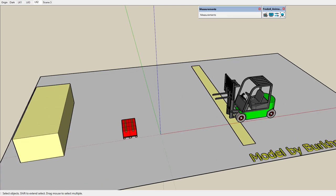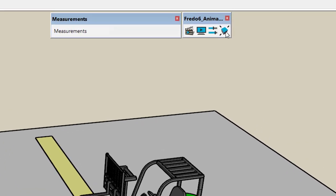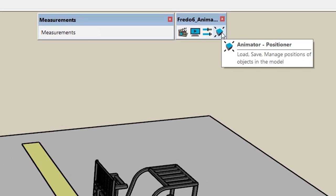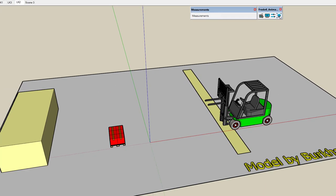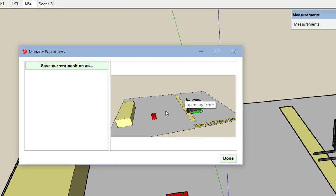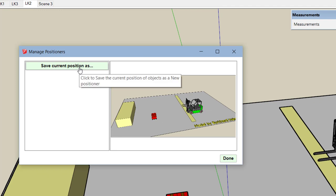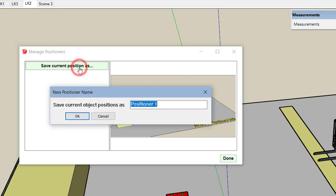The second thing is that in Animator you are going to move objects, and you may encounter problems, bugs, or crashes. So it's always a good idea to save the original position of objects. This can be done with the Animator Positioner button. You call it up and get a dialog box showing the position of objects, then save the current position.